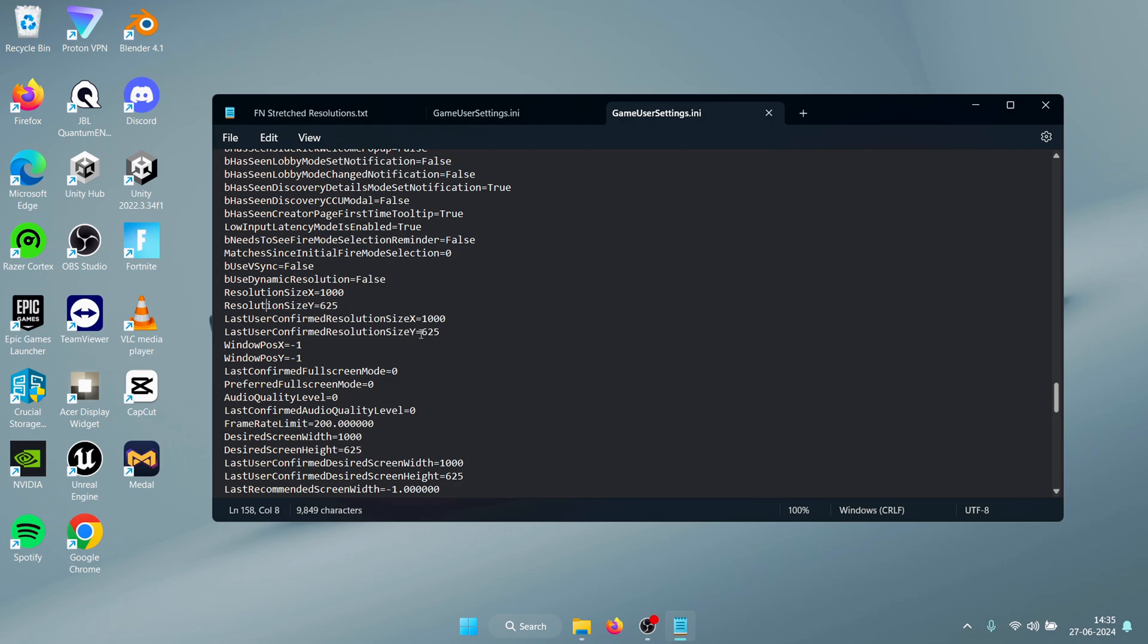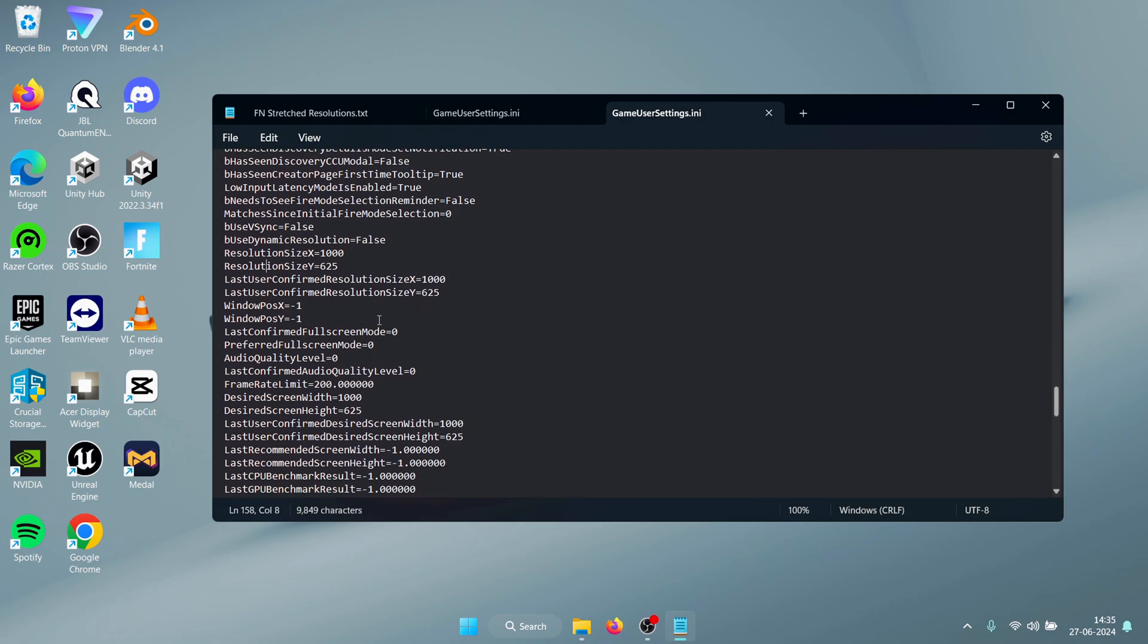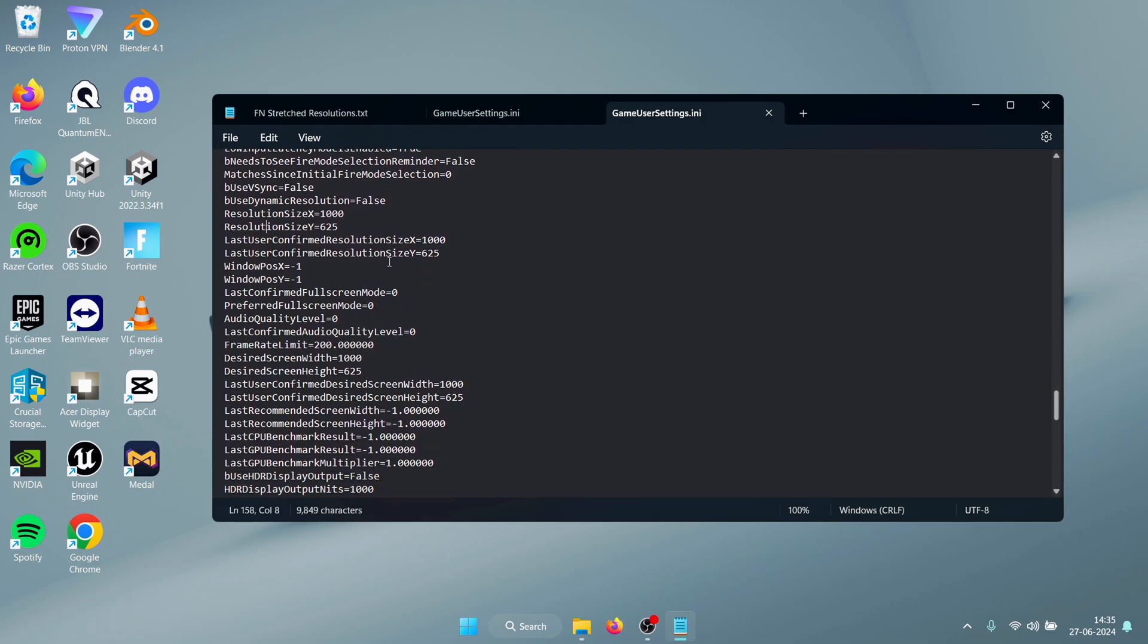What I like to do is I like to change these other values as well. So wherever I see my current resolution, for instance if my current resolution was 1920 by 1080 and the one I wanted to apply was this one, all I would do is replace the 1920 by 1000 and the 1080 by 625. So I've done this for all of these values right here, and once you do this all you need to do is save the document.